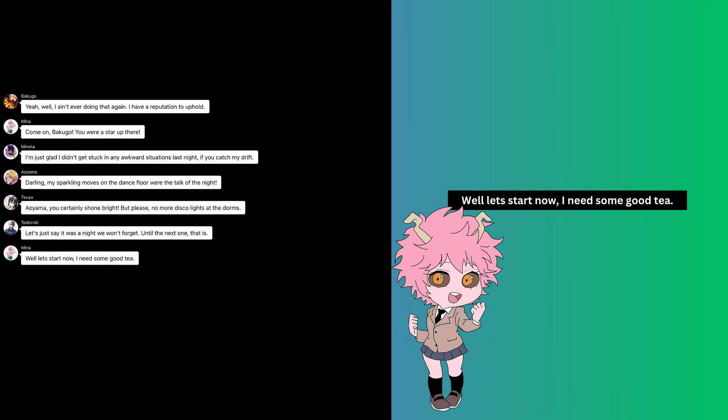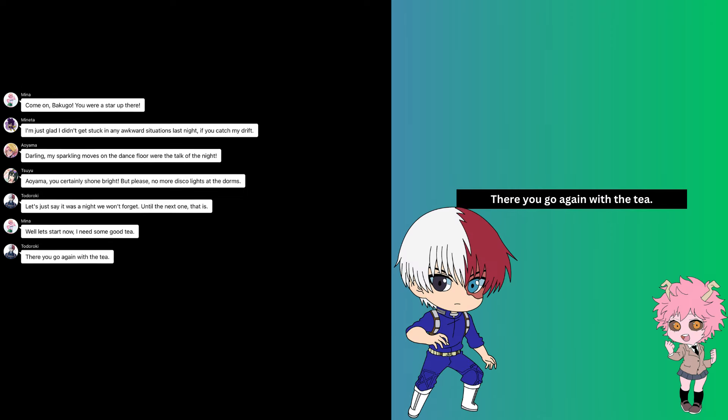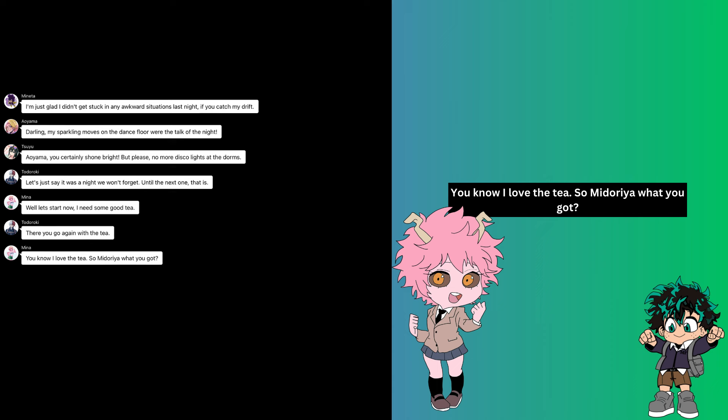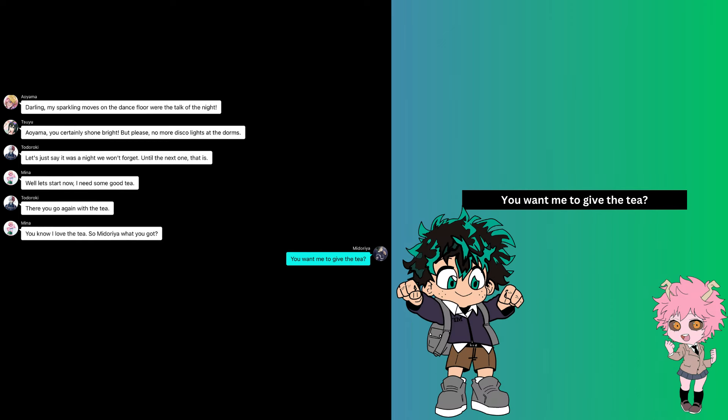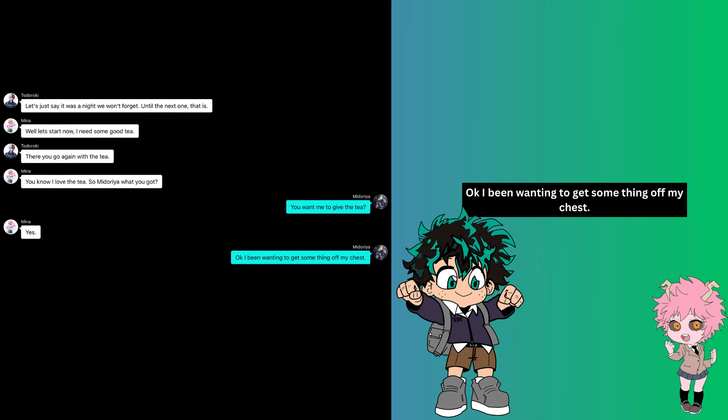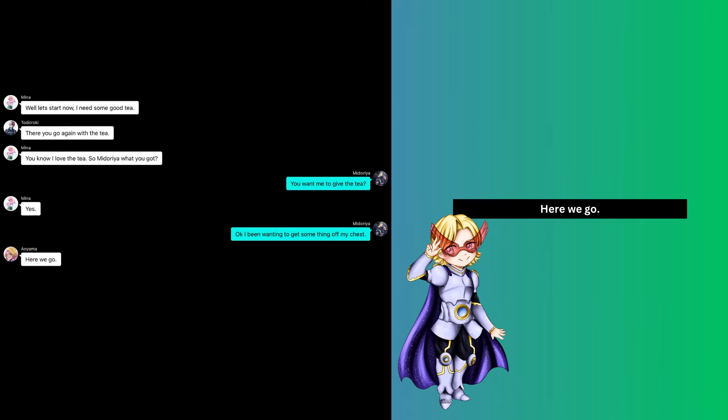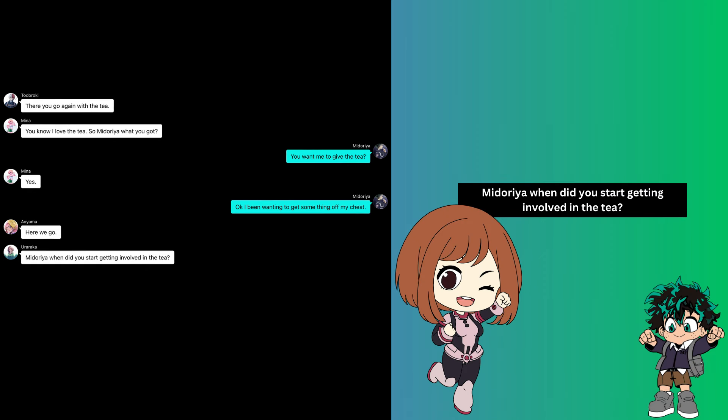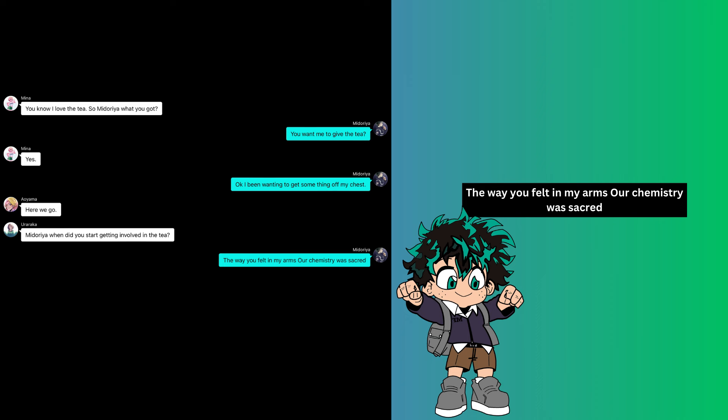Well, let's start now. I need some good tea. There you go again with the tea. You know I love the tea. So Mitaria, what you got? Do you want me to give you the tea? Yes. Okay, I've been wanting to get something off my chest. Here we go, Mitaria.